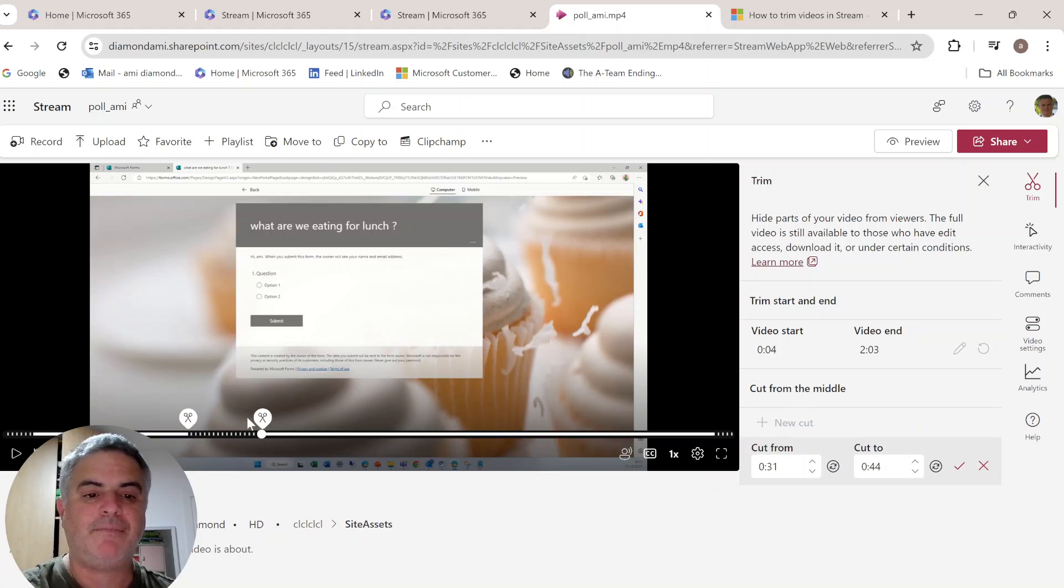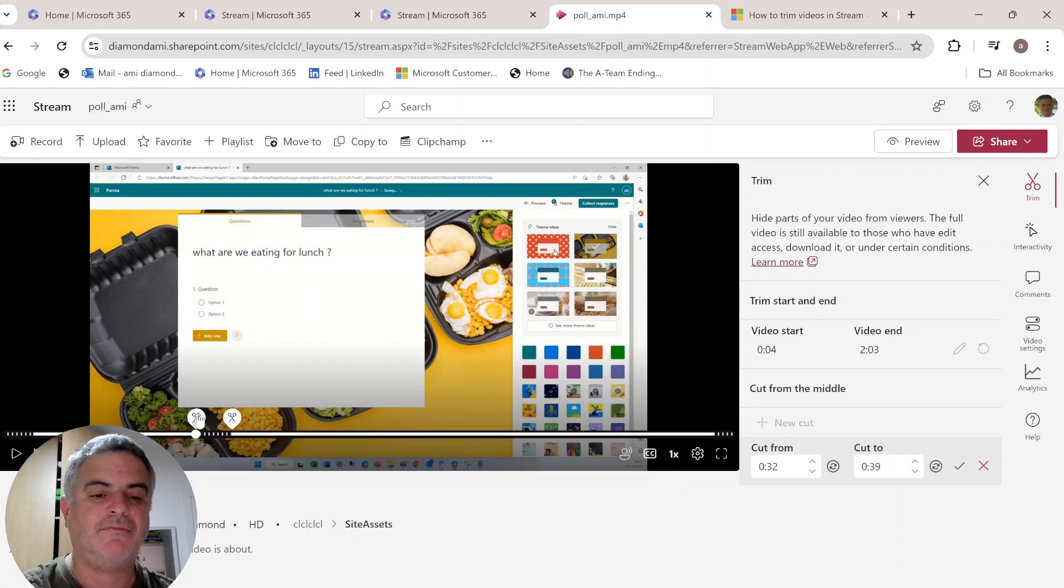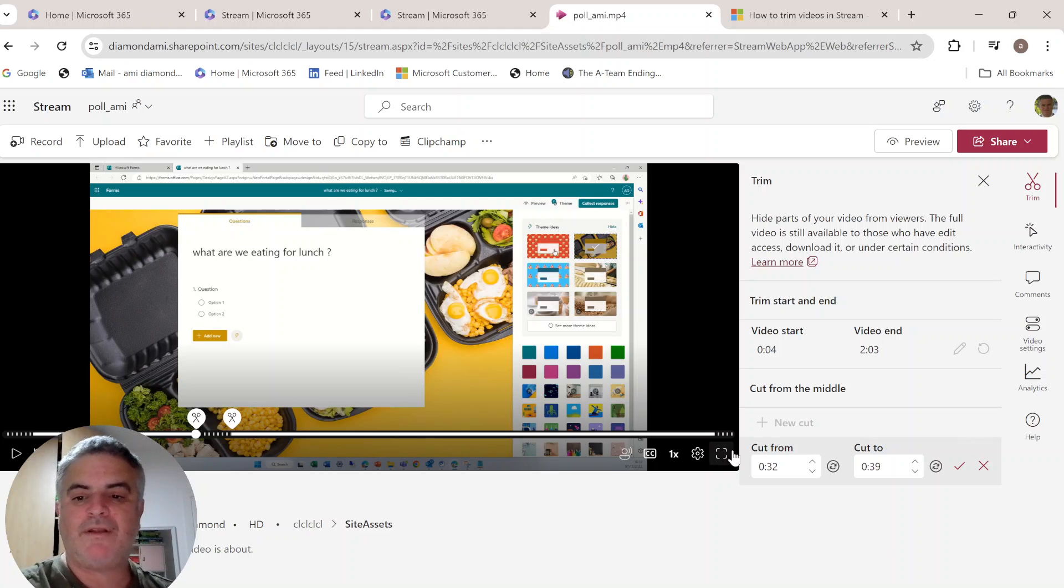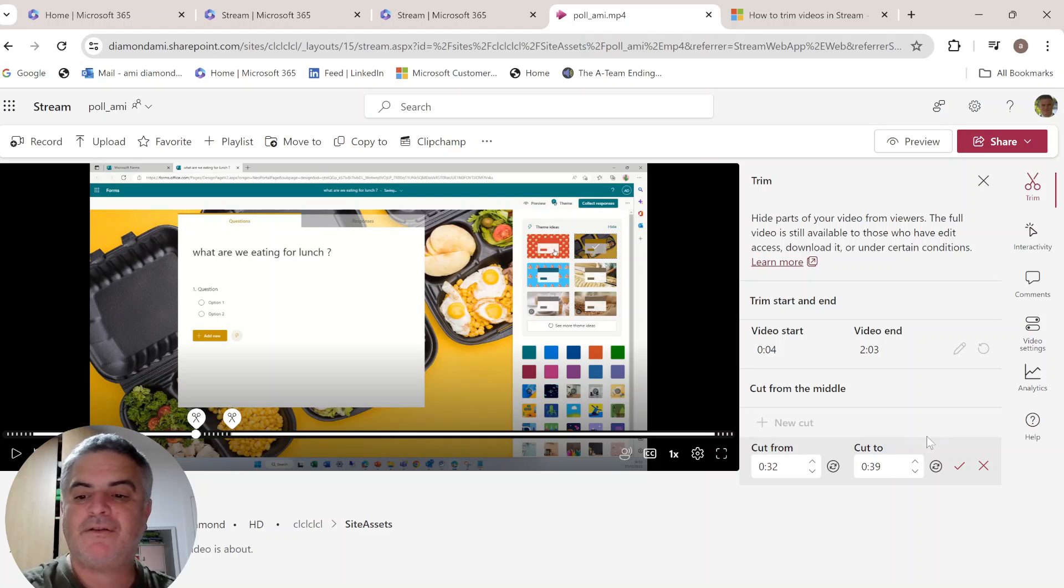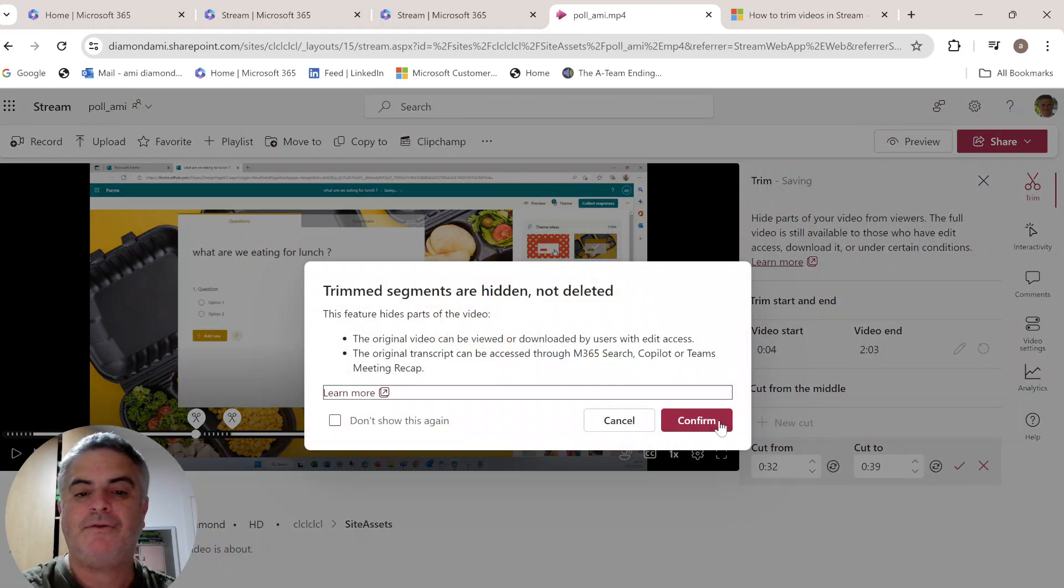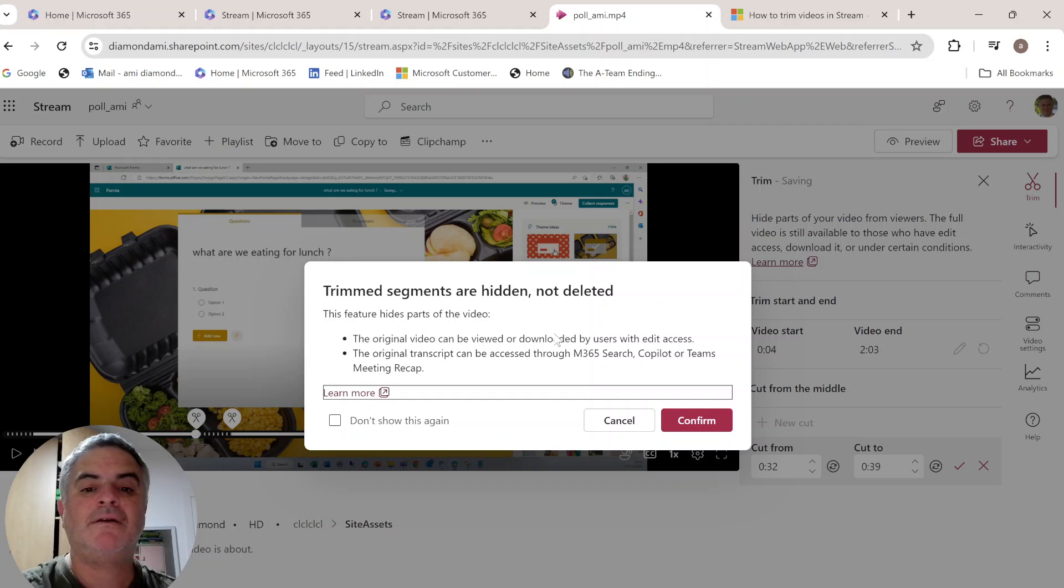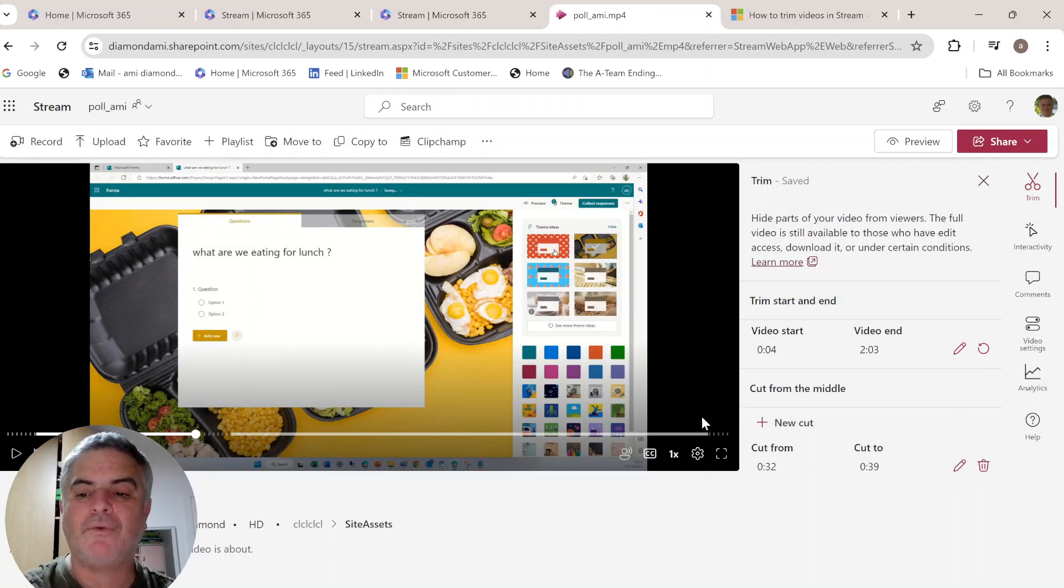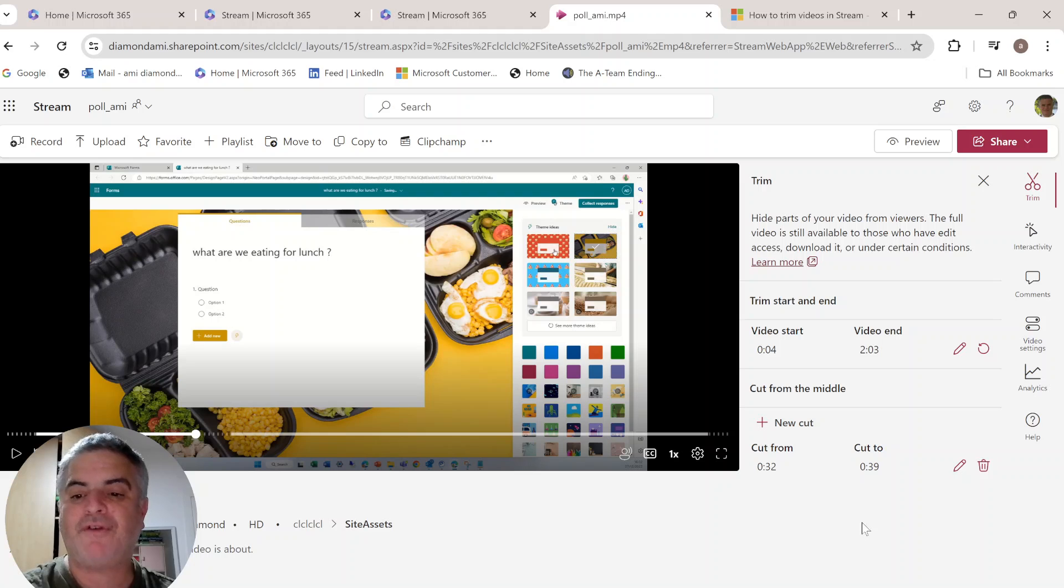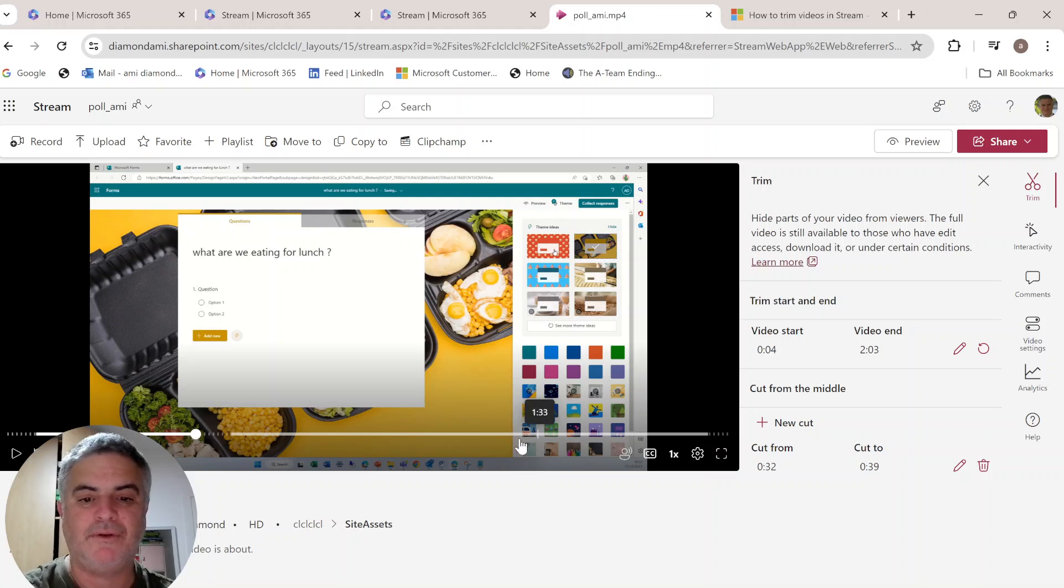And now I can play with the start and end middle parts that I want to cut. So once I want between 32 seconds and 39 to do that, it will say that it's trimming, hiding, but not deleting. So this is one, I can do up to five trimmings in the middle.